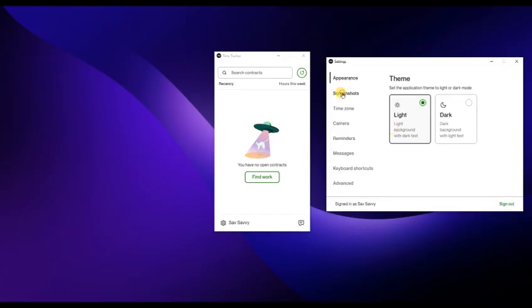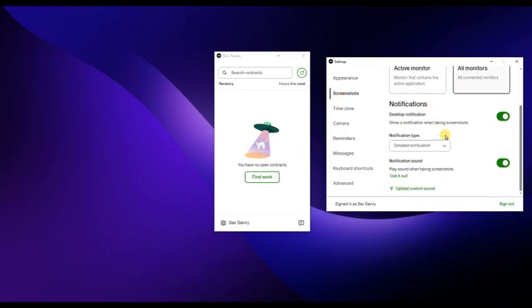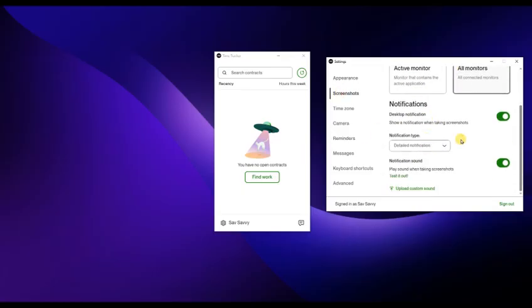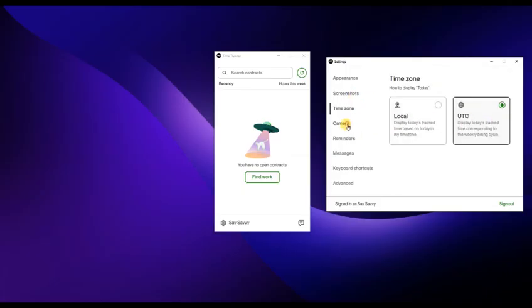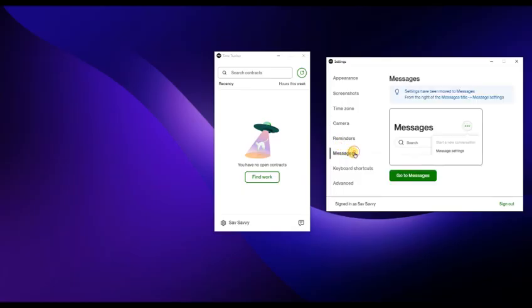Select the contract you want to work on. To start tracking your time, click the start tracking or start timer button. The app will automatically monitor your activity and take random screenshots to show your work progress to the client.